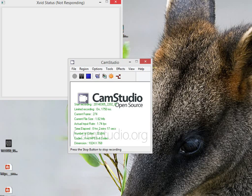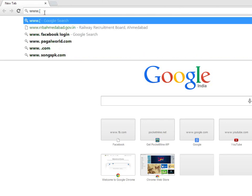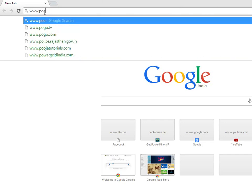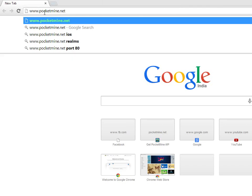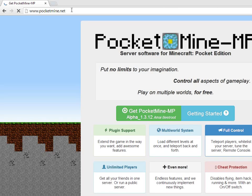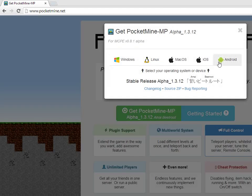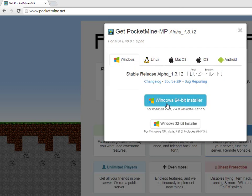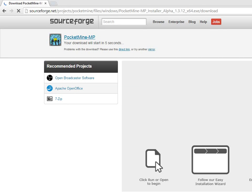You need to download PocketMine software for your PC in order to run a Minecraft Pocket Edition server. Let's open up your browser and type www.pocketmine.net. From here, click Get PocketMine and click on the version for your PC OS, and click on the installer 32-bit or 64-bit depending on your OS. I have already downloaded this installer to save time.